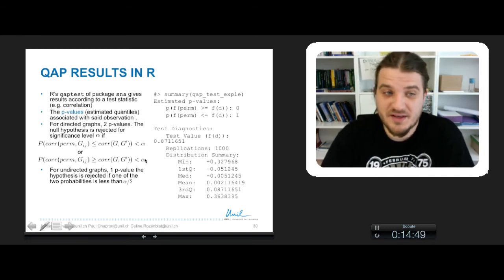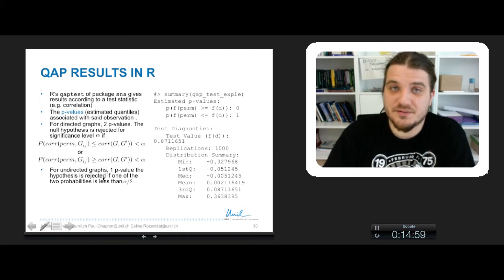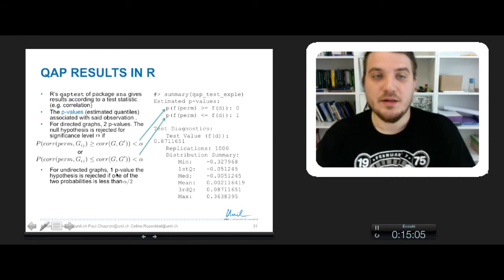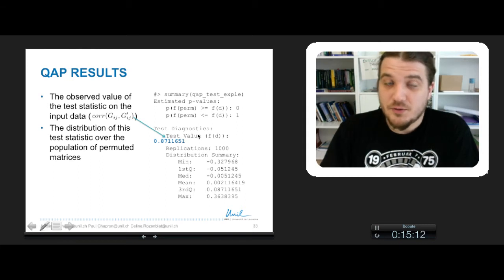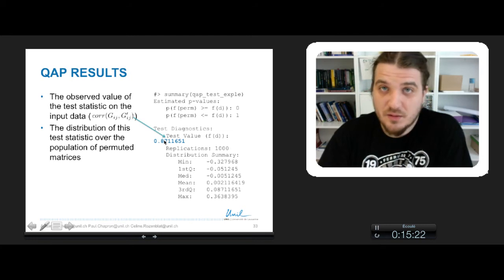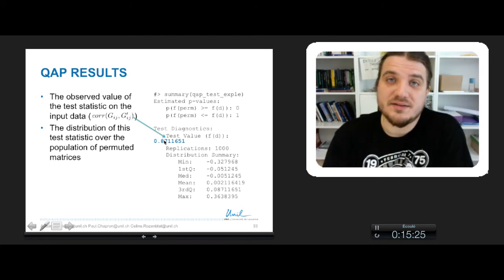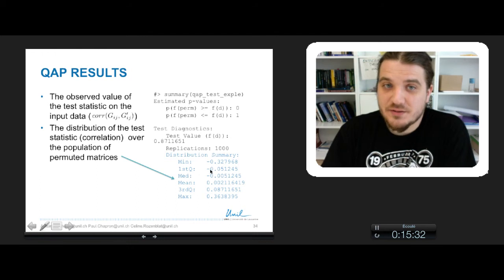Usually we take alpha to be 5%. This is the case for directed graphs, and when you have an undirected graph you take one p-value and you reject the hypothesis when the probability is inferior to alpha divided by 2. The two last outputs are the proper value of correlation. This is the correlation between G and G', and you can see that it's about 0.8 — a little bit more. This is quite normal since I generated G' to be 0.8 times the network G. Finally, the last output is the distribution of correlation between G and the permutant matrix distribution.